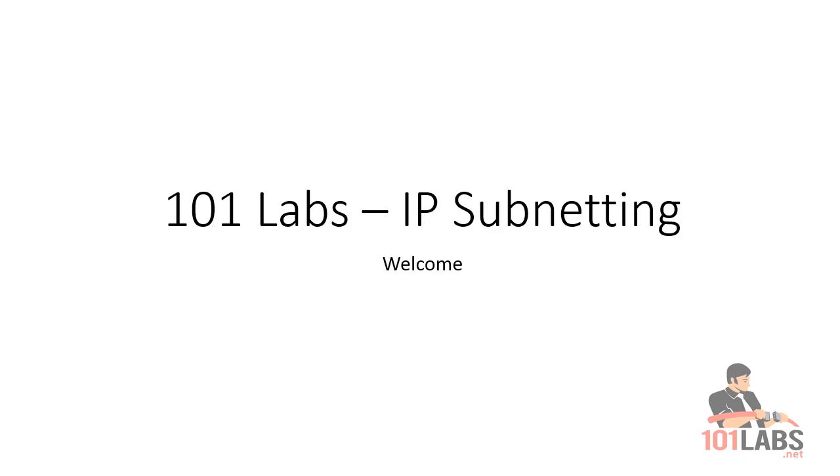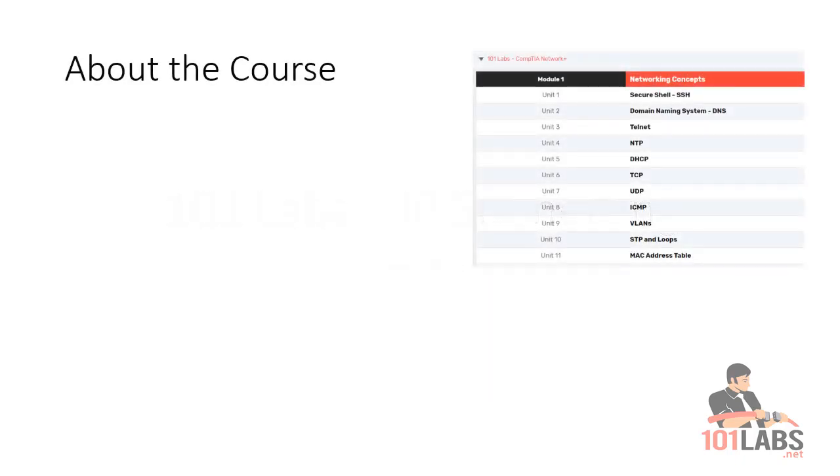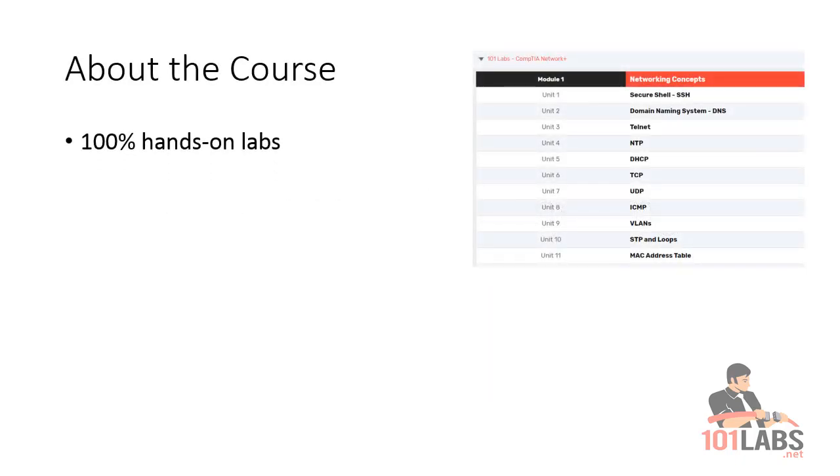Welcome to 101 Labs IP Subnetting. Just wanted to give you an introduction for a few minutes about the course and about subnetting and how this is all going to work. Firstly, this is 100% hands-on.